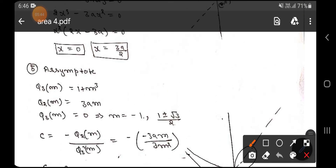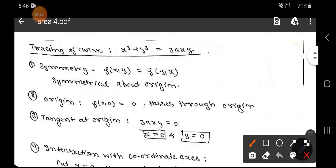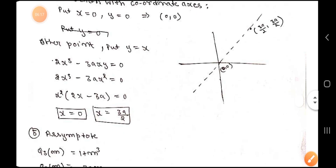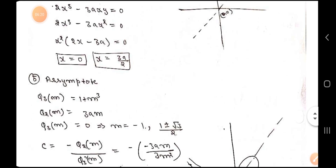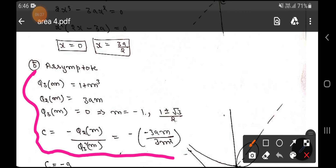To recap how to find φ₃(m): substitute x = 1 and y = m into the highest-degree terms of the equation. The term 3axy becomes zero in this process. φ₂(m) is found similarly. For a full explanation of this method, please visit my asymptote playlist.